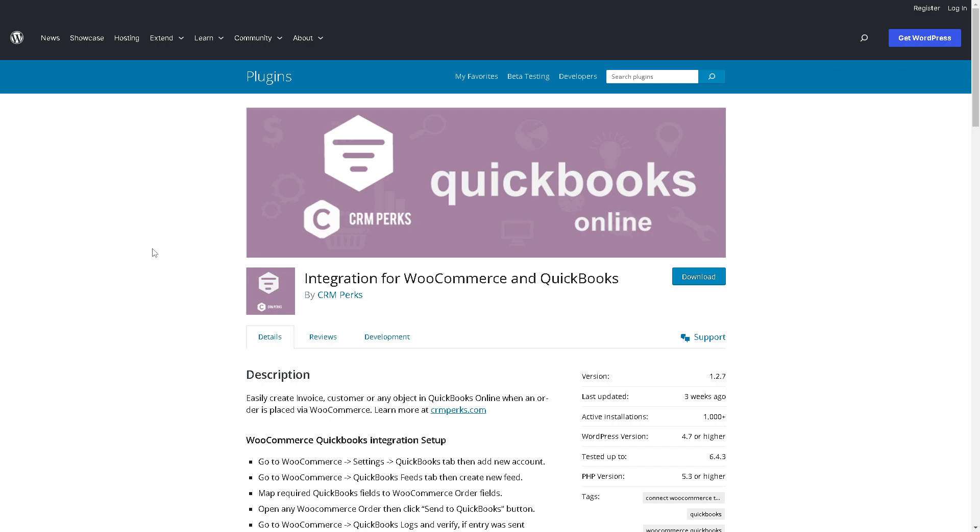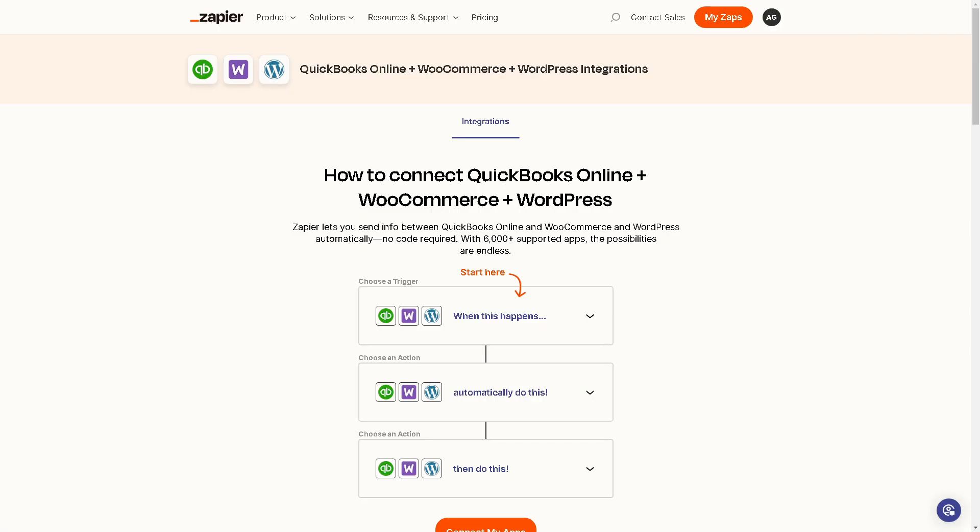But again before you can do that, make sure that you have a premium subscription plan and it's not available for the free plan here in WordPress. All you're gonna do is click on Download. Now if you happen to have a Zapier account you are lucky because it'll make your life easier.